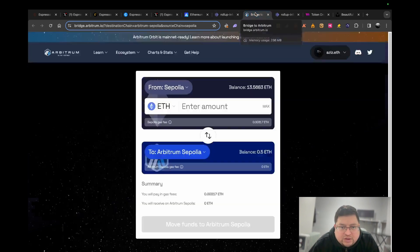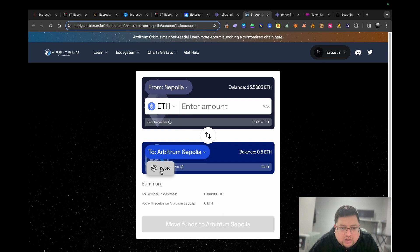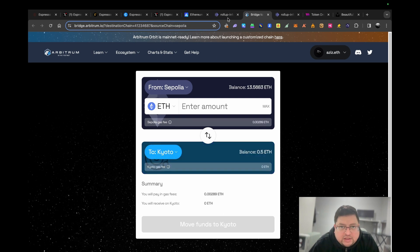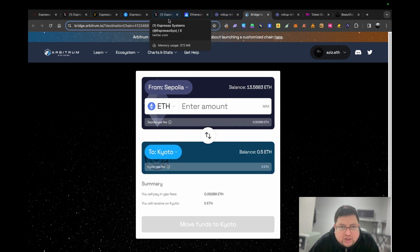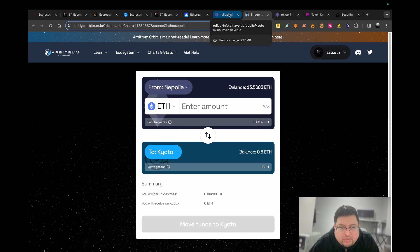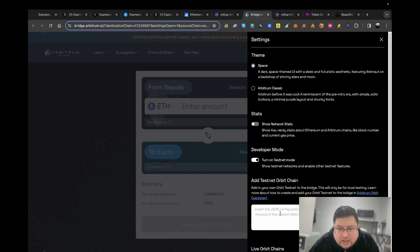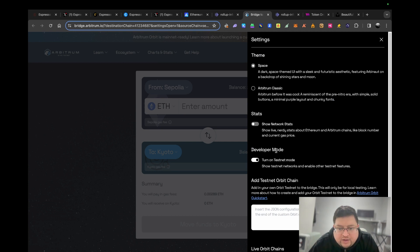Next thing you want to do is bridge some tokens. Now that you've got Sepolia, you need to send it to Kyoto. This testnet of theirs is in conjunction with Alt Layer and it's called Kyoto. To even get this Kyoto as an option, what you need to do is make sure you're on Ethereum mainnet, go to settings and turn on developer mode.